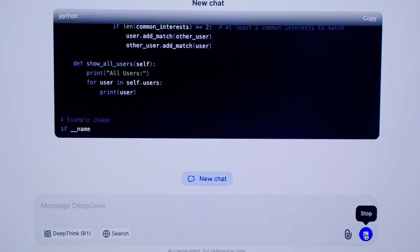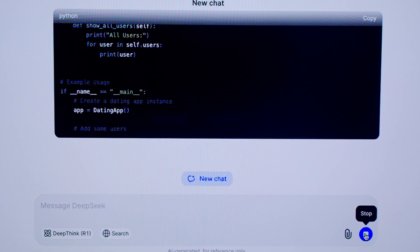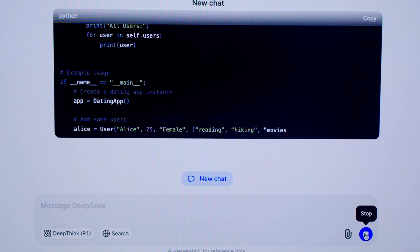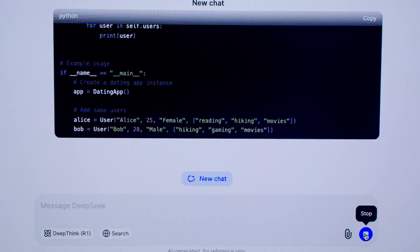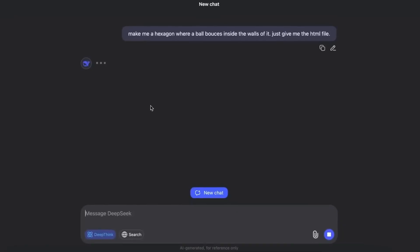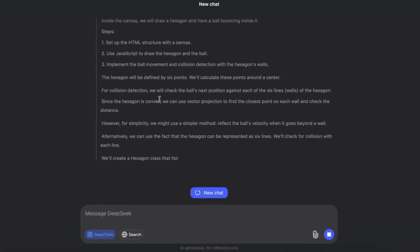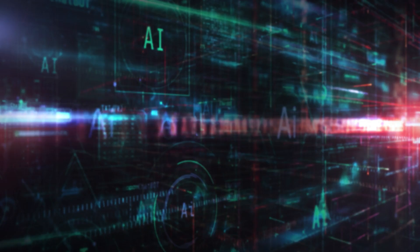The separate R1 reasoning label? Gone. Everything now defaults to version 3.1, a single flagship model.